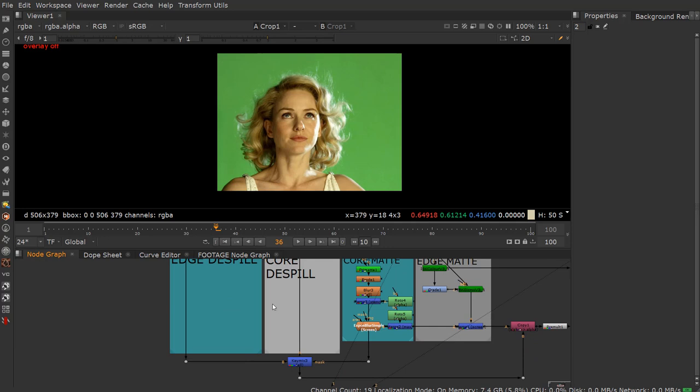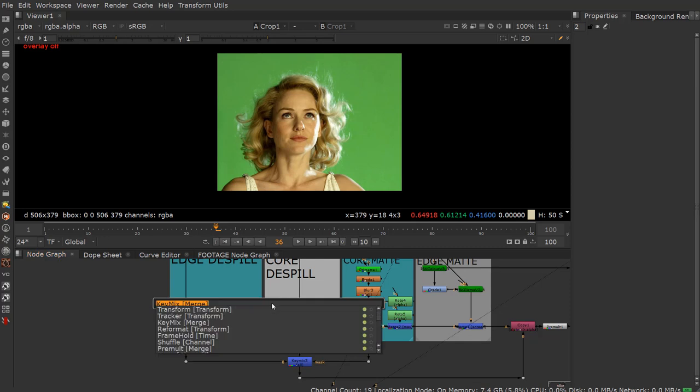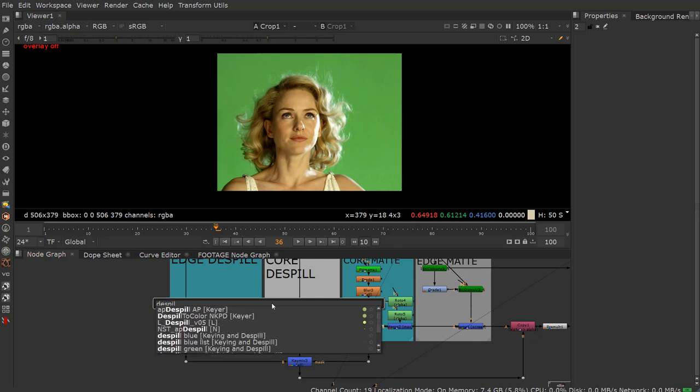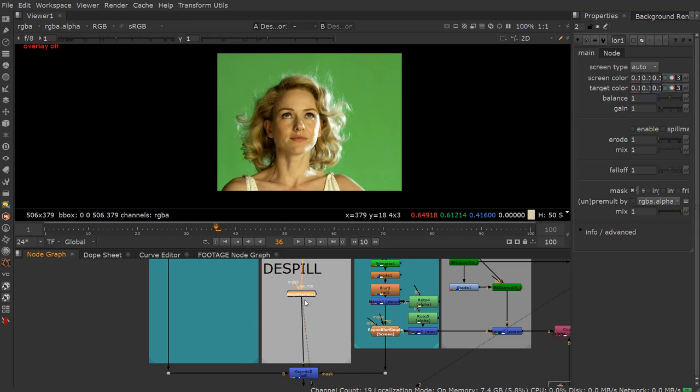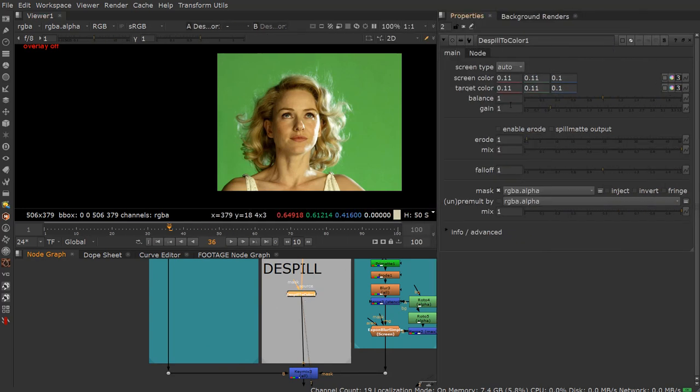So let's go ahead and start. And again, I usually use AP de-spill myself for this, but we're going to demonstrate the de-spill to color. So let's throw that in and we'll make our core with that.